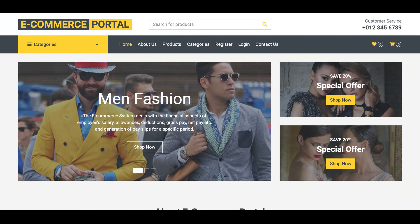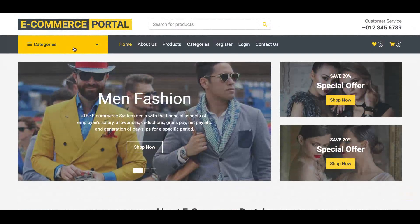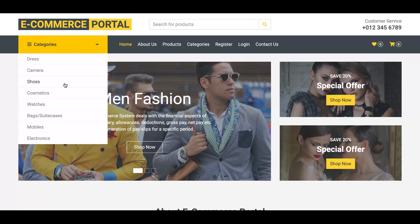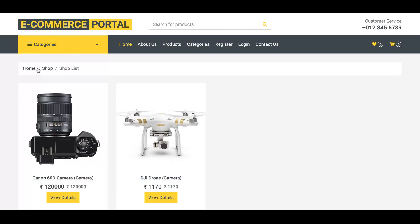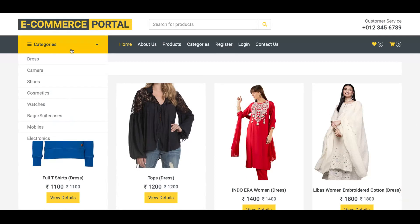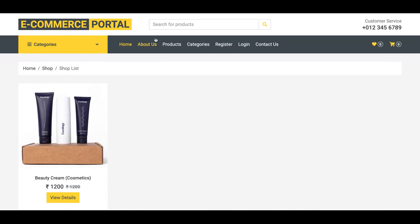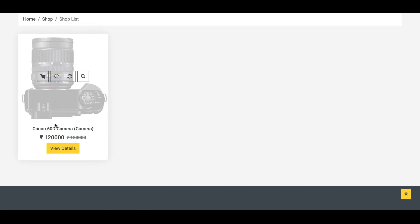Let's start with the features we have developed. Once you run the project, this is the home page. You can see the dynamic category section — it's coming from the database. If you click on a category, all products belonging to that category will be displayed. There's also a search bar in the header; if you search anything, it will return results as you can see.